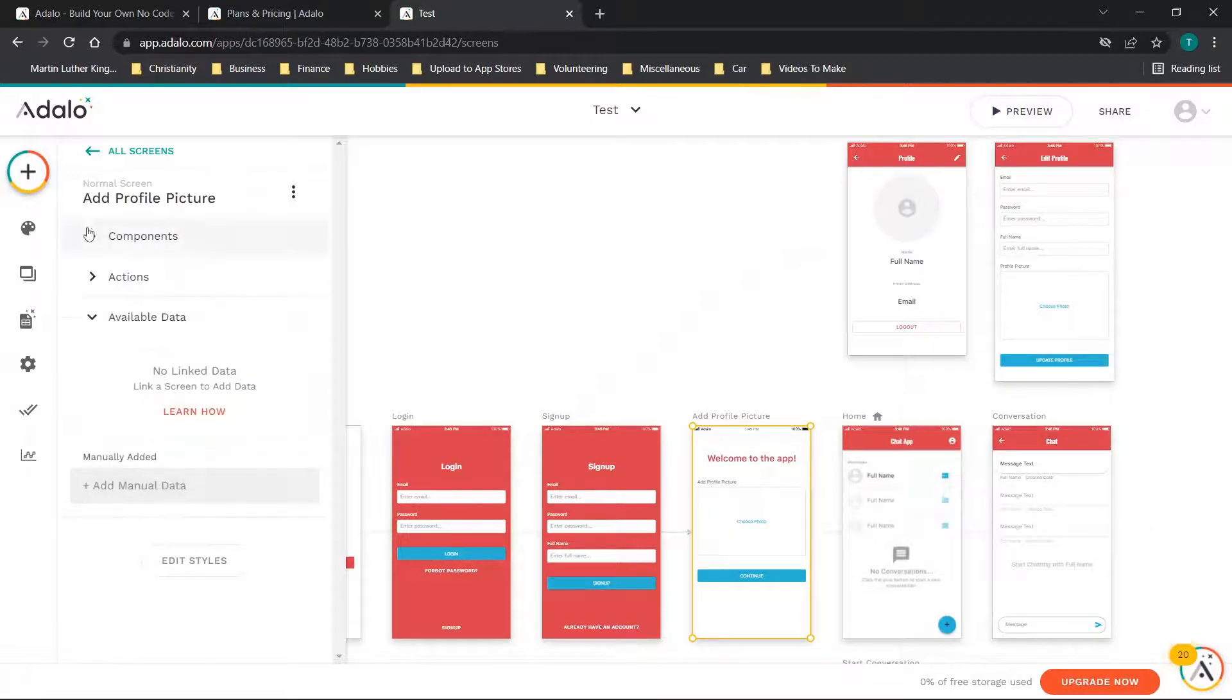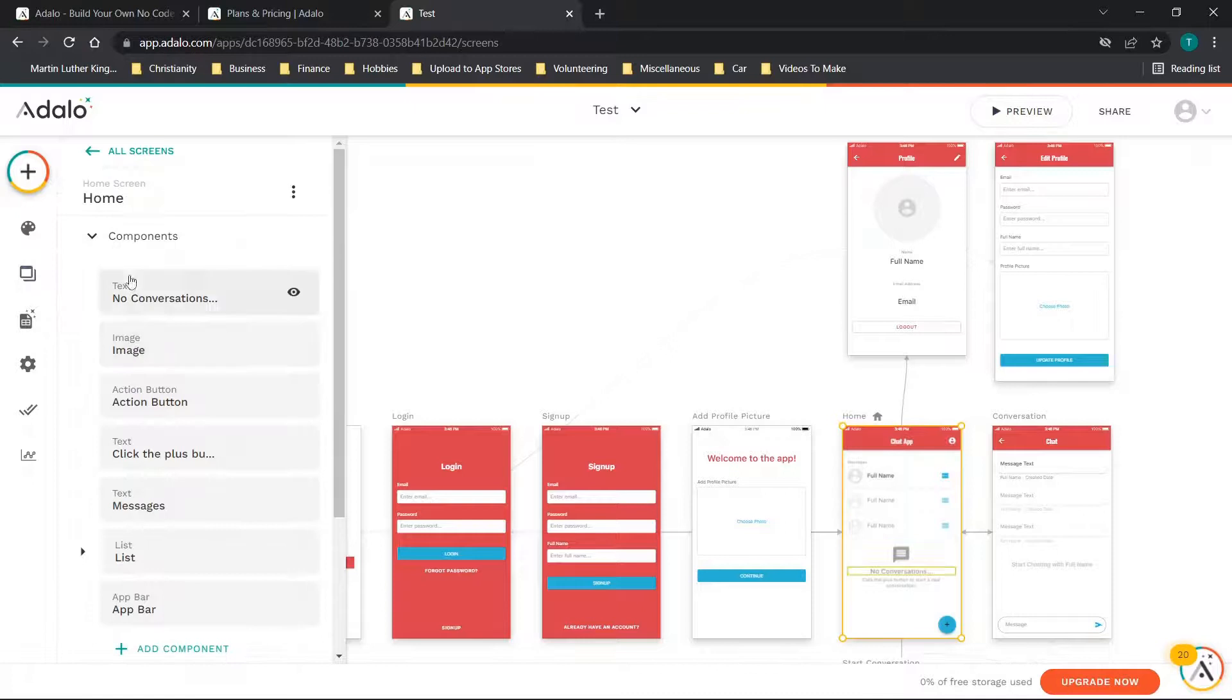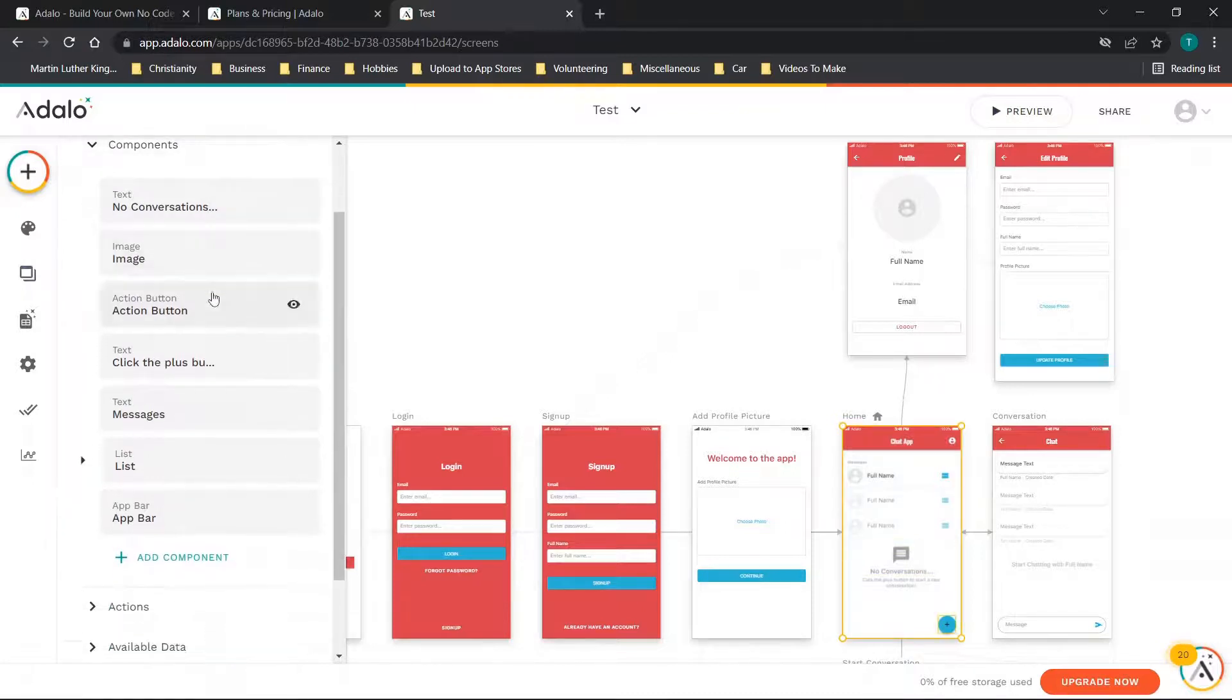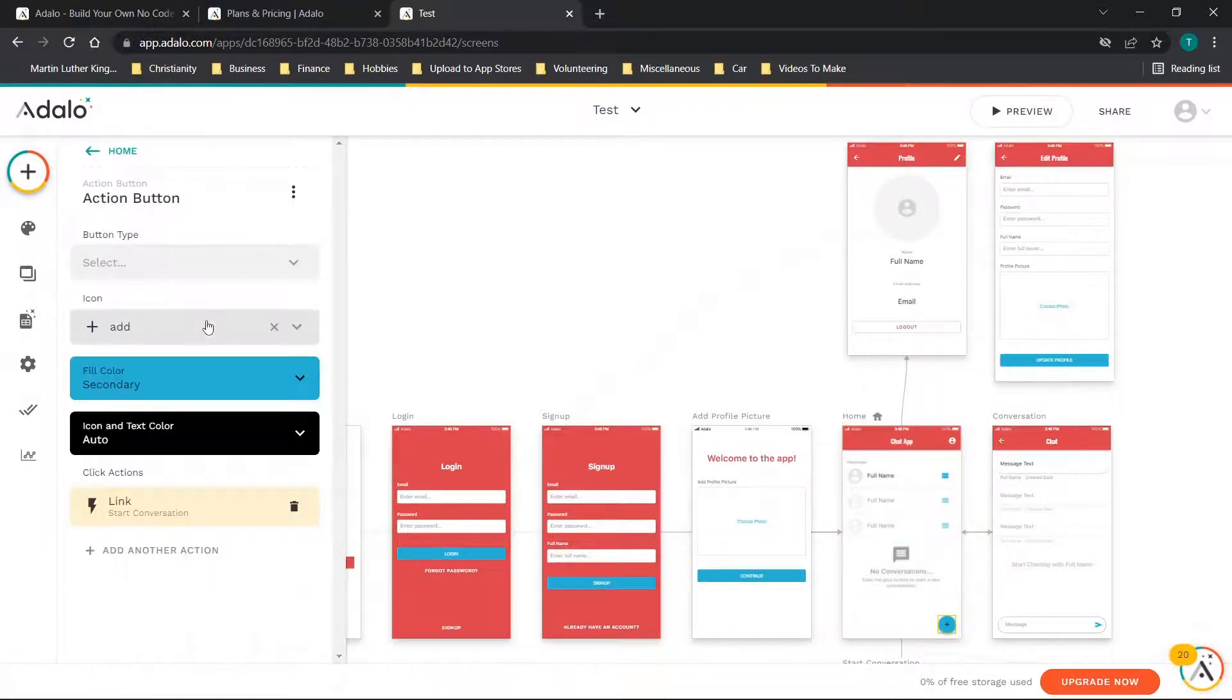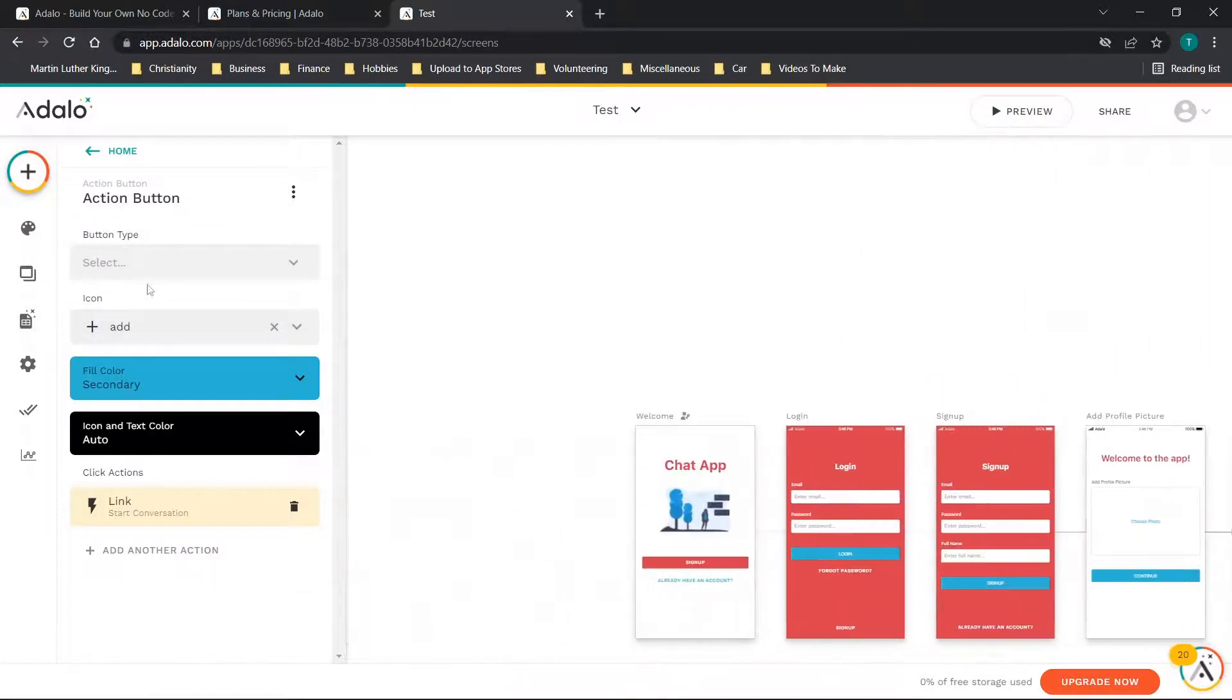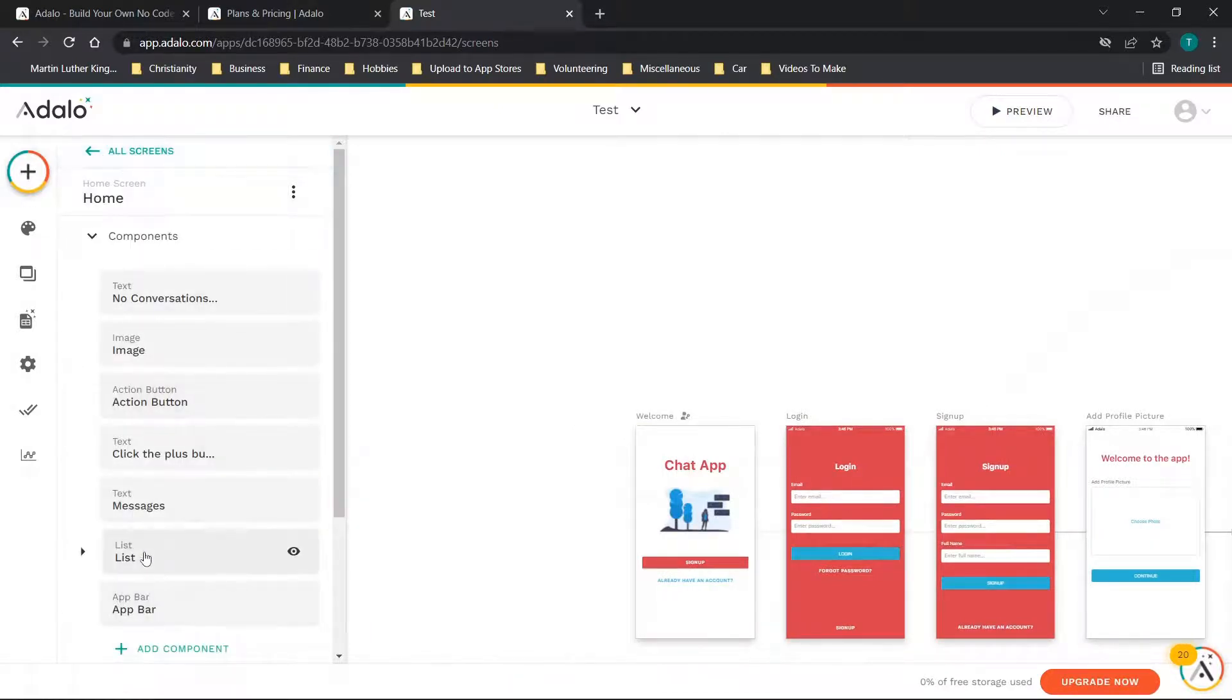Now we'll look at screens. If you want to click on really any screen it'll show you the components, the actions, and the available data. If we were to click on the home screen you'll see it shows all of the components and then you can select the component and you'll see more information about it. You can click here to go back to home.